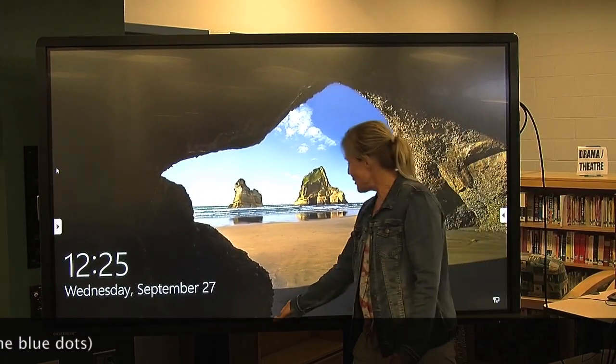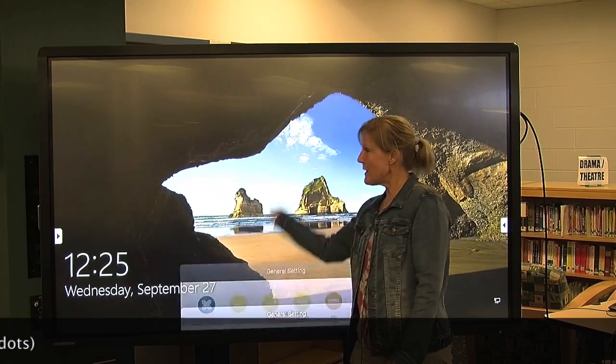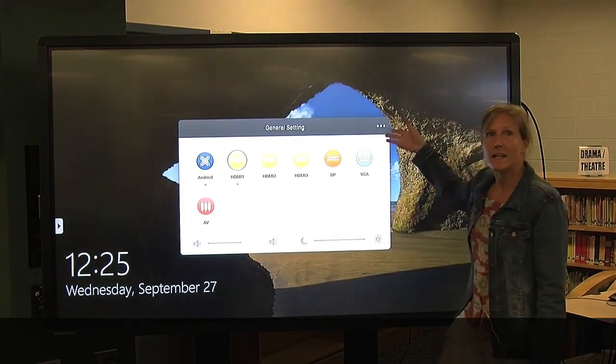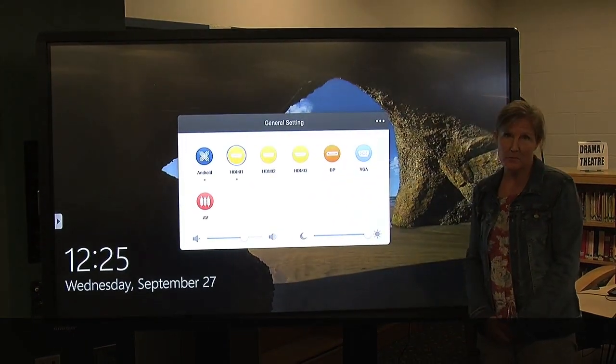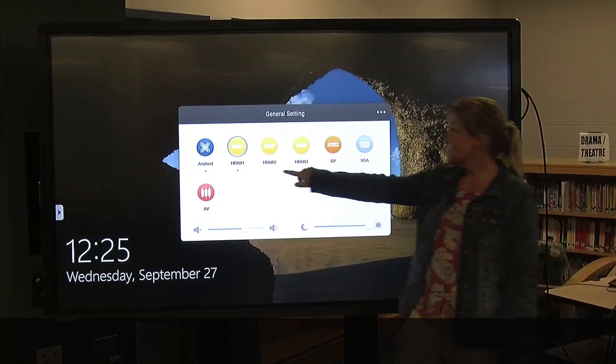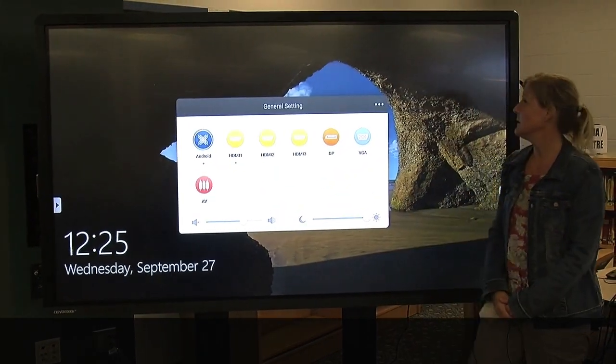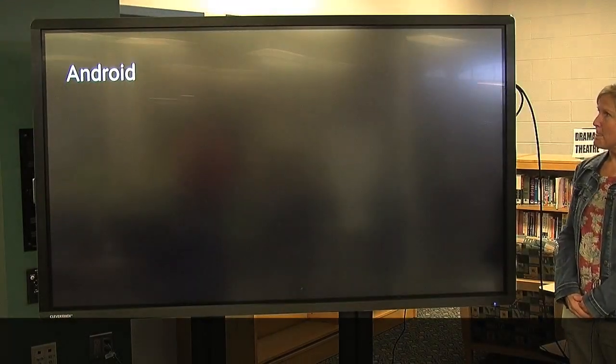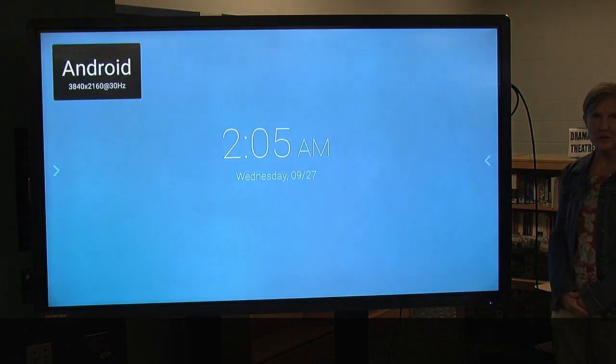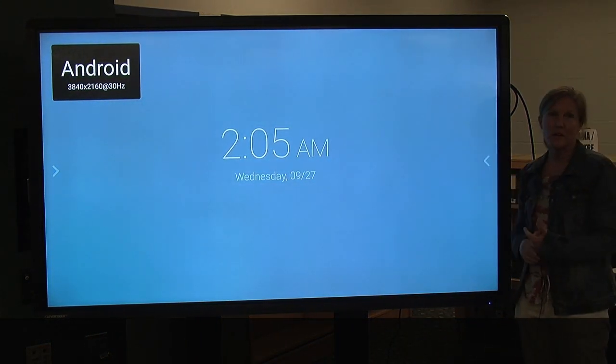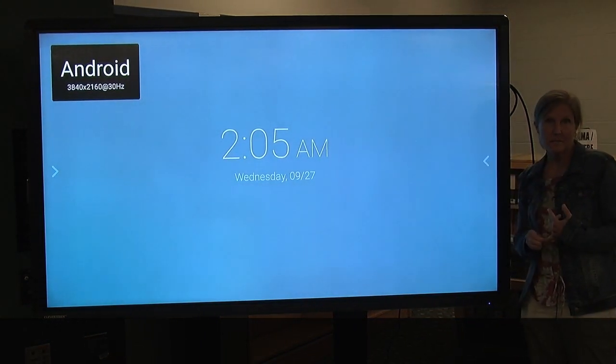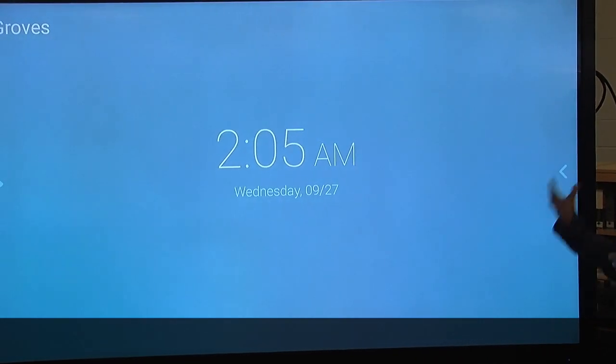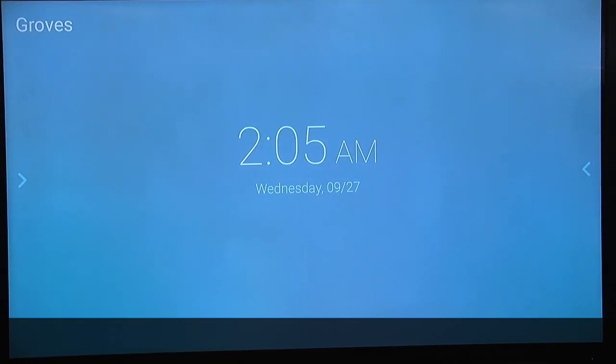If I want to go back, I can also swipe up from the bottom and I'll get the same menu. So if I go back to the Android, I'm now back to the board. The board will be working wirelessly, so you can still reach the internet without having to be connected to your computer.